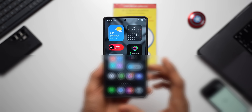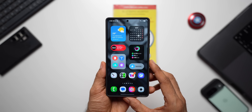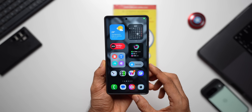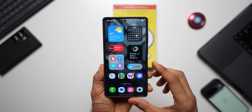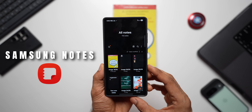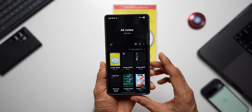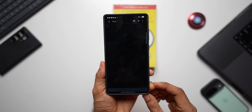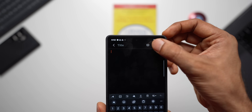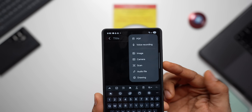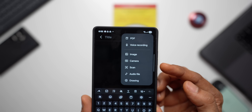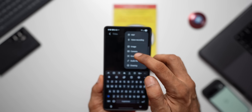Instead of using your camera application to scan a document, what I suggest you do is open the Samsung Notes application. Tap on create new note, and you've got this plus button right here. Just tap on it — you've got the option 'scan'. Tap on scan.